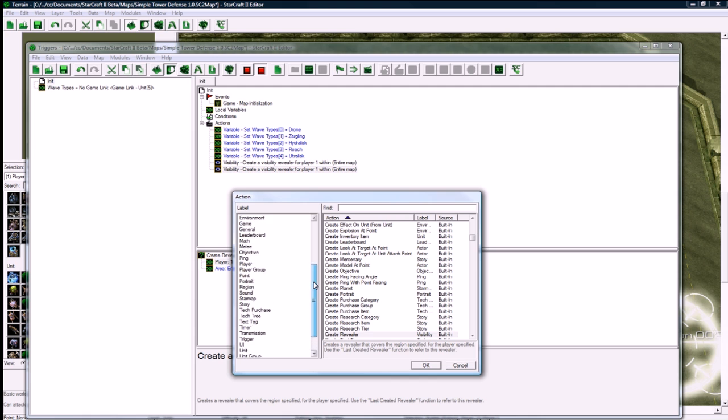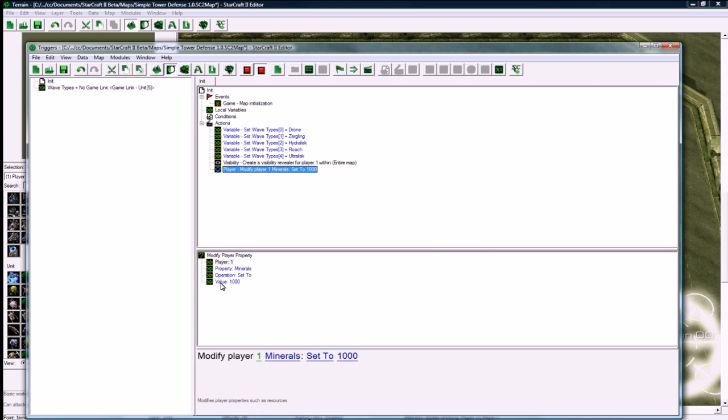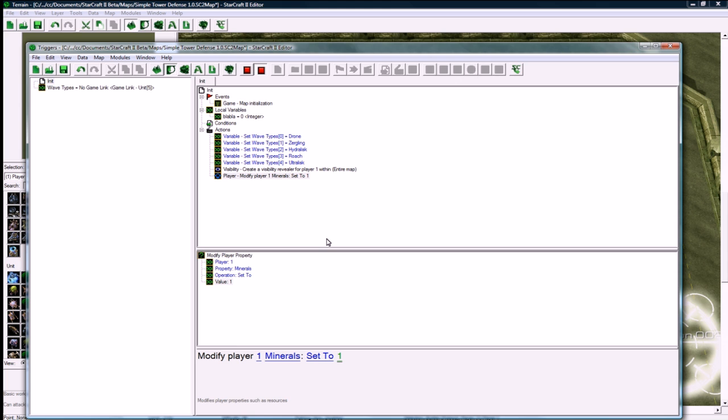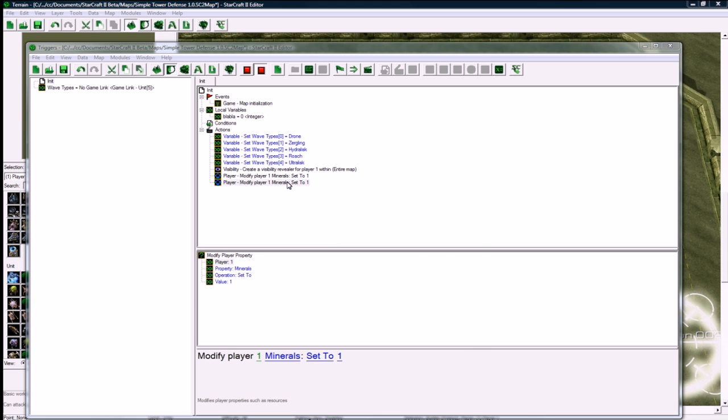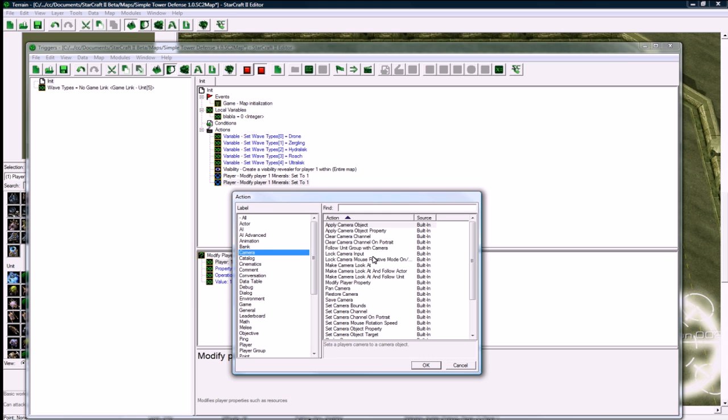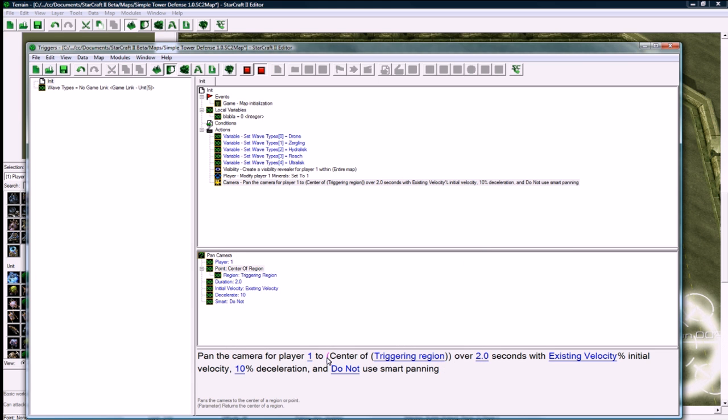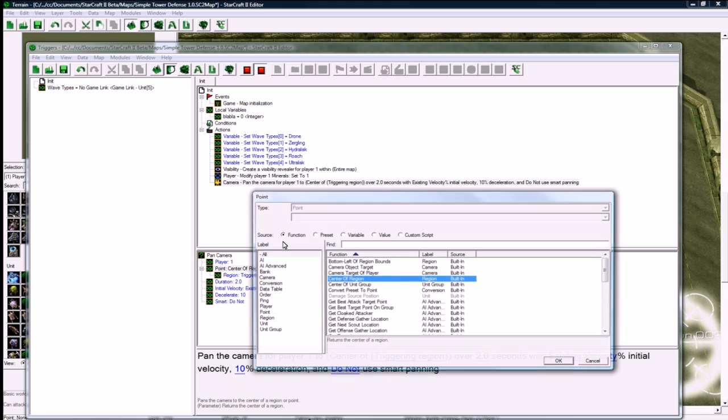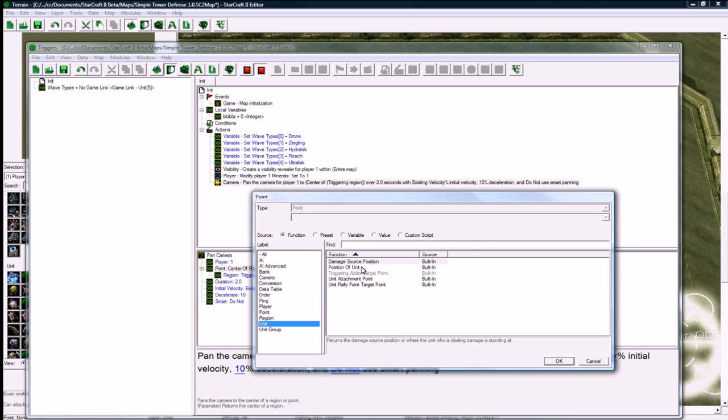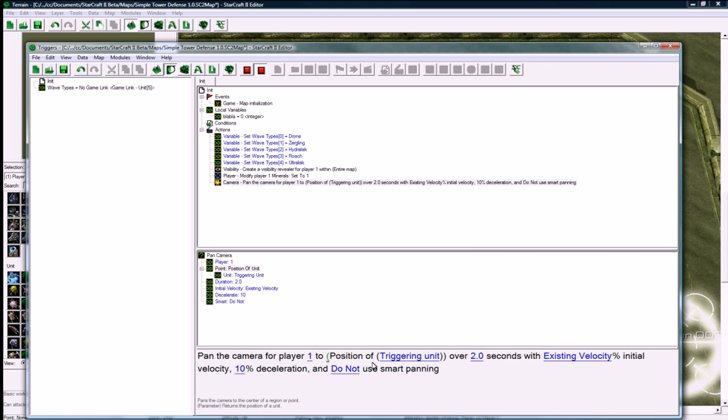So what we're doing is setting a player resource here. Modify player 1 minerals set to 1. And we need to, this is just a minor thing, well not minor actually, but you need to pan the camera to, click on the bracket here, to the starting unit. Because otherwise it's kind of disorienting. You gotta not forget to bring your player right to the action at the start.